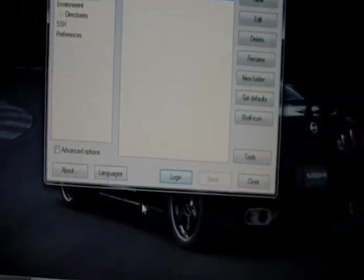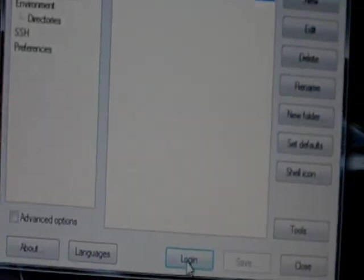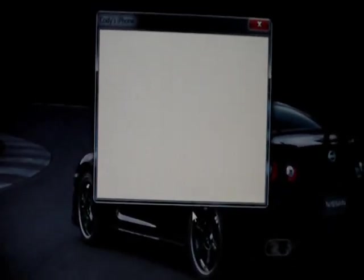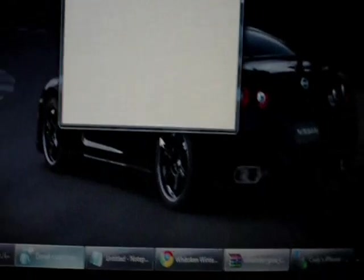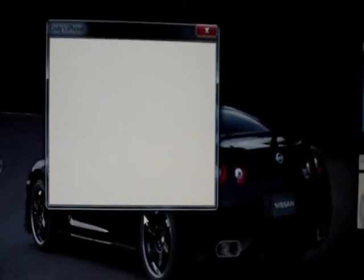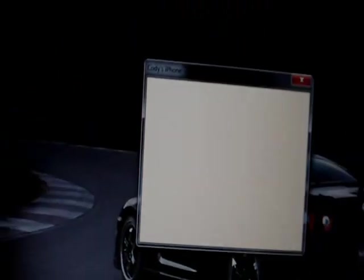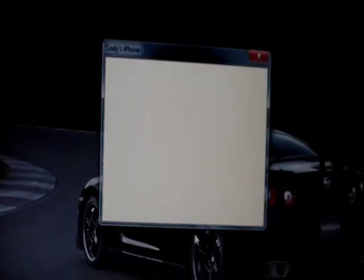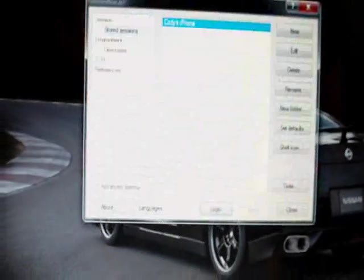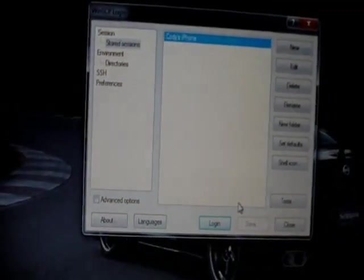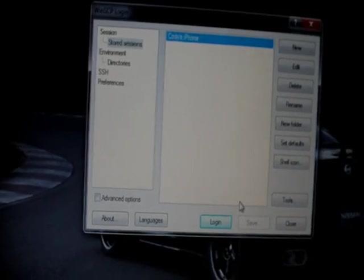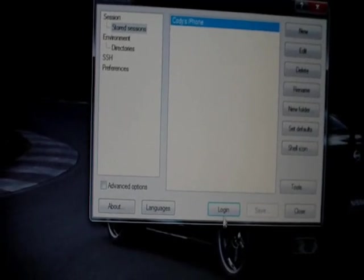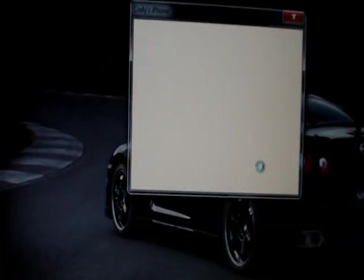You're going to open up WinSCP if you're on Windows. You're going to select your device and hit Login — you guys should know this. If you're new to this, you can check out my video on how to SSH into your iPhone or iPod Touch. I wasn't actually connected to my Wi-Fi, so that's why mine didn't work.